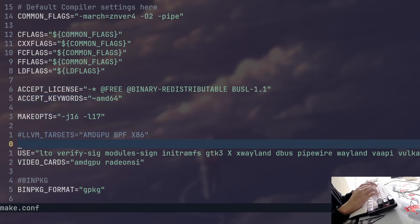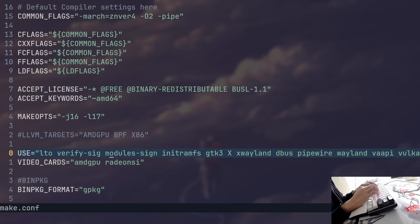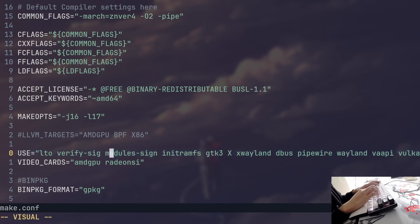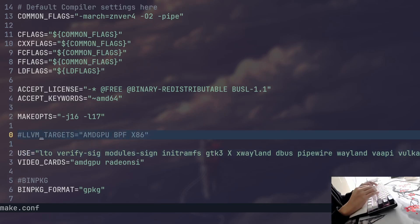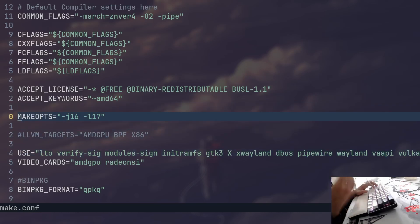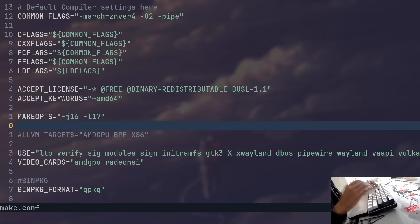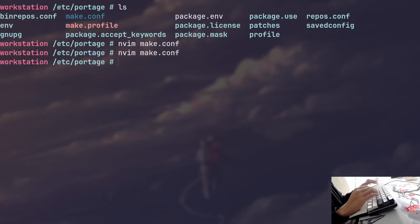And you can also set many other settings. The most important one is probably the global use flag variable which includes use flags that will permeate into every single app that you will install afterwards. So yeah, this is a very important file. It is a file that you'll have to set up if you want to install Gentoo according to the official documentation.